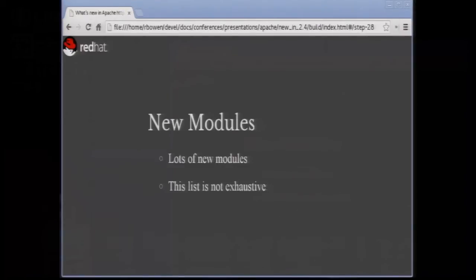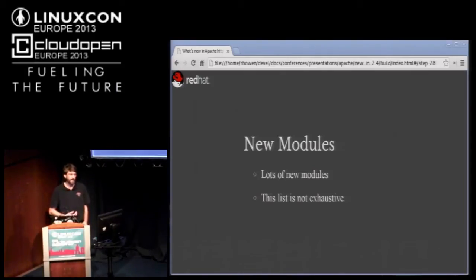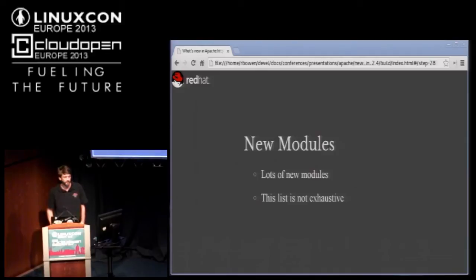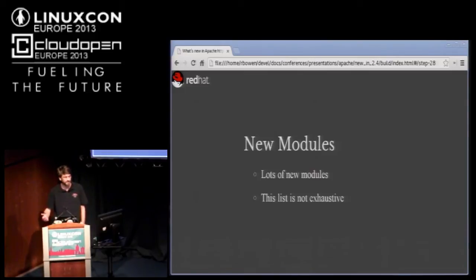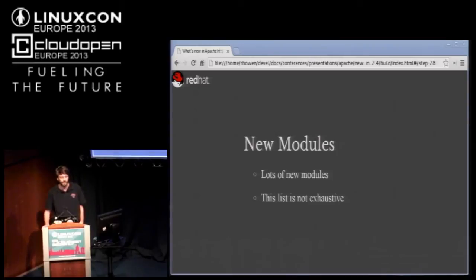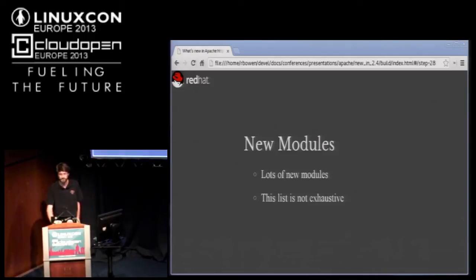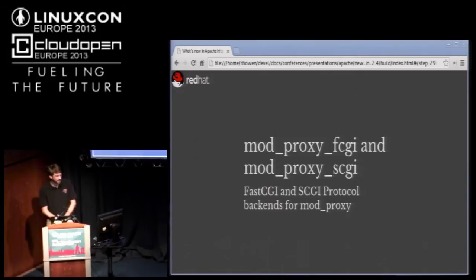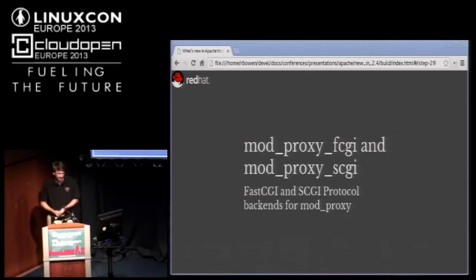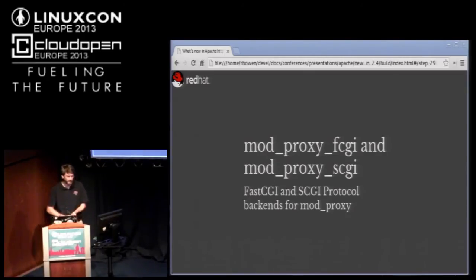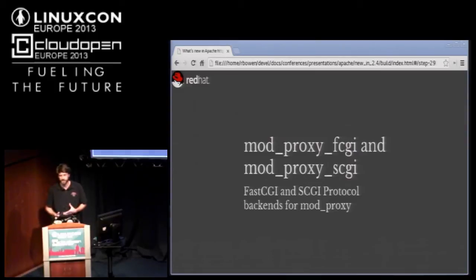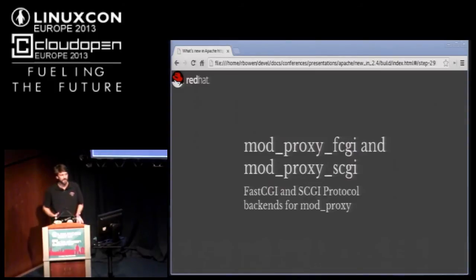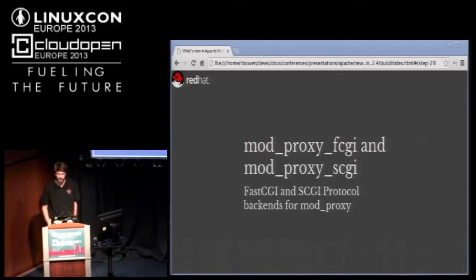In addition to some of this new functionality that's in the core of the server, there are a bunch of new modules that come with the 2.4 server. Some of these, most of these were donated by companies that had developed them in house and now wanted them to be part of the open source version. Hopefully I'm mentioning the most interesting ones. There are actually more than this. This one is worth mentioning if you're doing anything with say Python or PHP. These are modules that allow you to deploy those apps as fast CGI apps. The documentation on these modules is not wonderful at the moment. We're still working on that, but there are lots of how-tos online to get these things working.